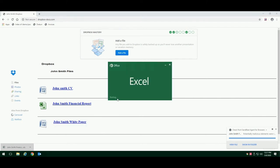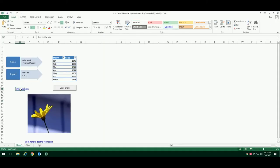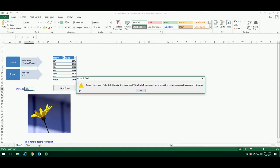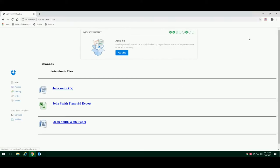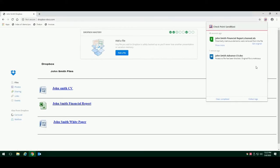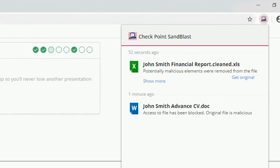The user is provided with a safe copy of the file without any active content, while the original file is inspected by threat emulation remotely. Once the emulation is done and the file is marked as not malicious, the user can download the original file if needed.